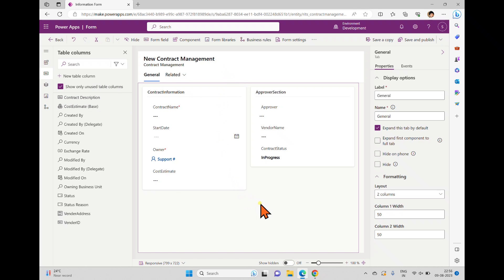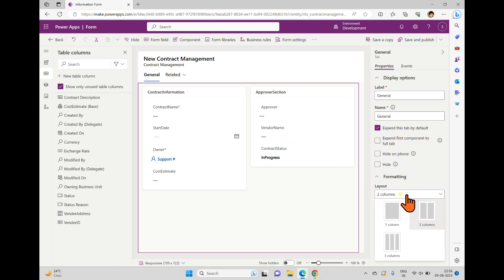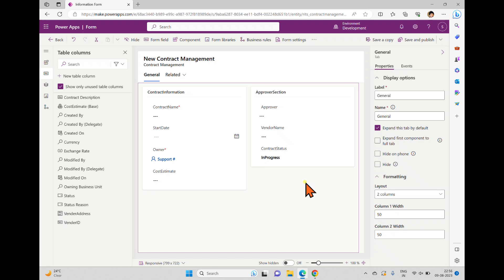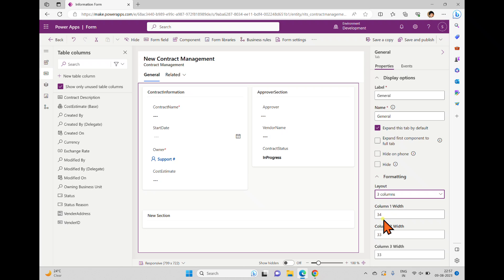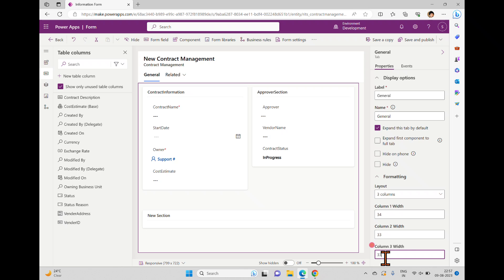I'm going back to the form which we created in the previous video. In this form we have created a two-column layout, and we can work with a three-column as well, or you can keep the single column which is the default when you start creating a new form. When you change the layout, the column width automatically changes — it is divided with 100 by 3, so the first column will have 34 and the second and third columns 33 each.